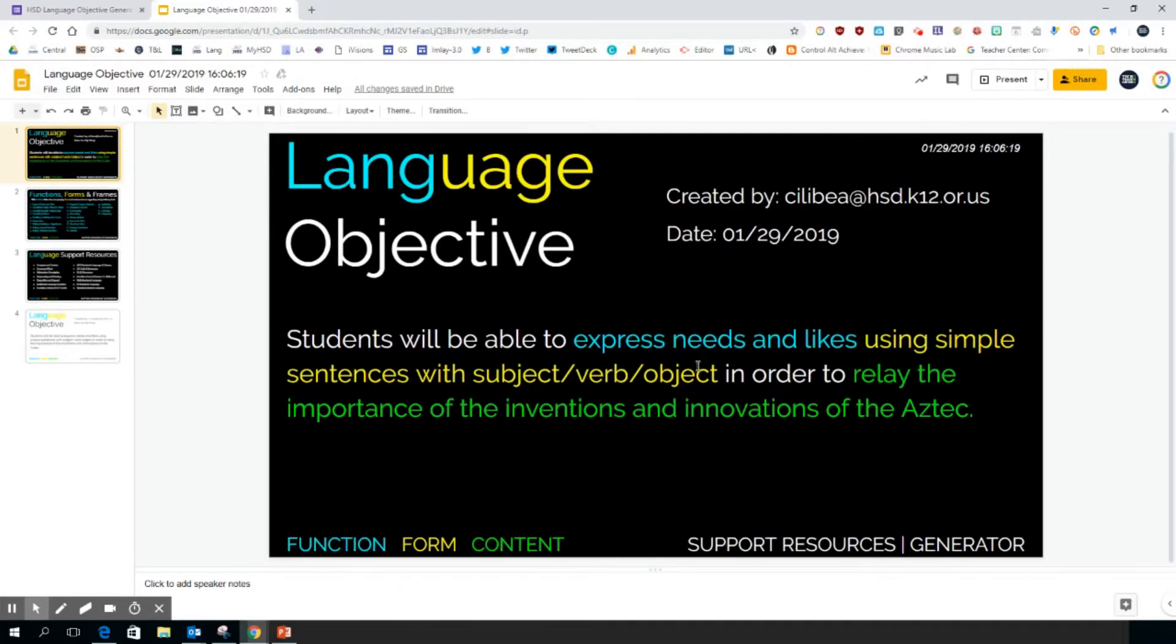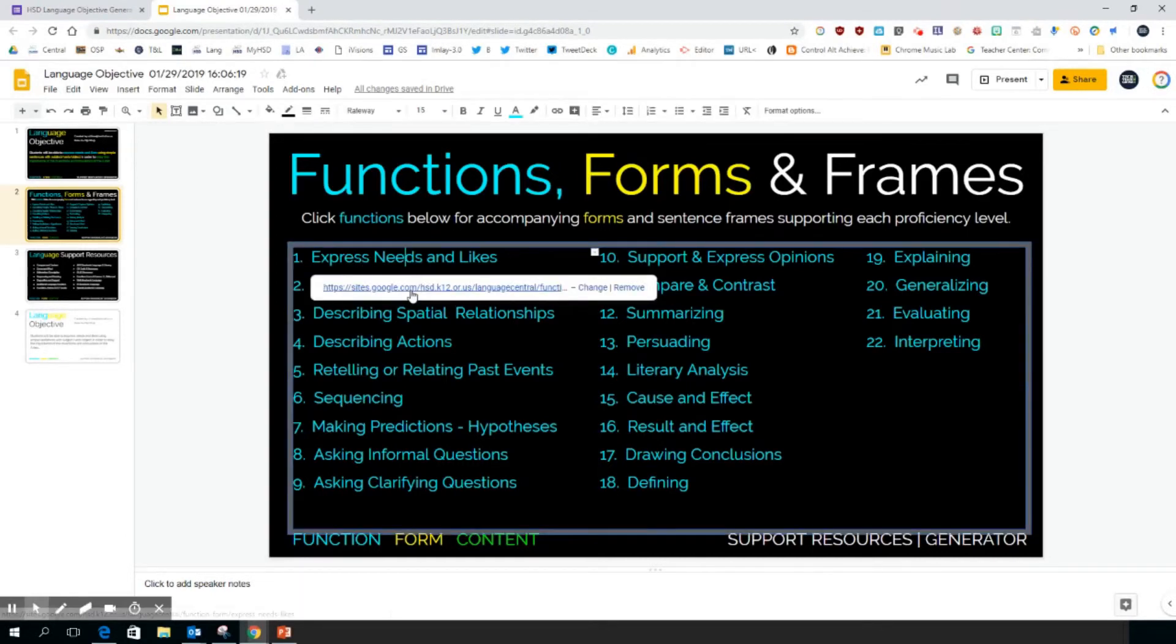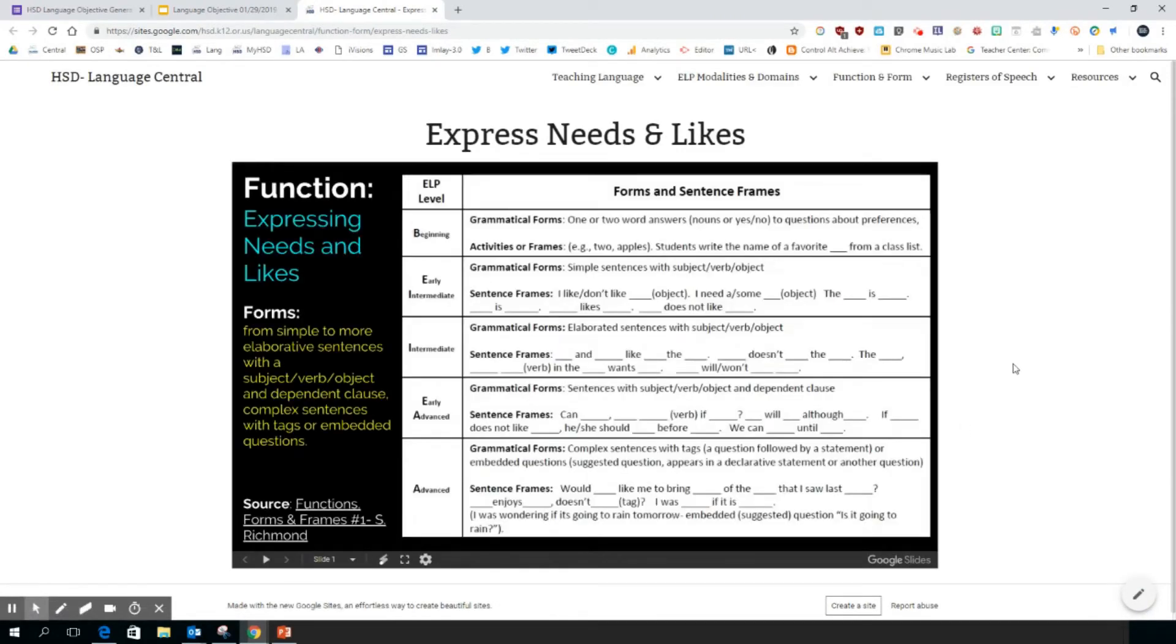It's color-coordinated again. Function is blue, form is yellow, your content's in green. The second page of the slideshow, if you choose to use it, will take you to resources that support the function. So if I click on this, it will take me to sentence frames that support the function express needs and likes. These are also listed by ELP level. Those are available for you to use.